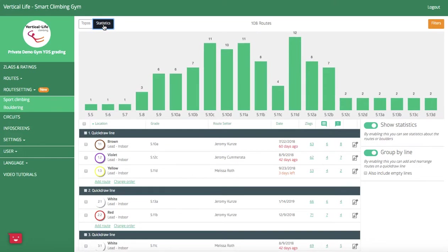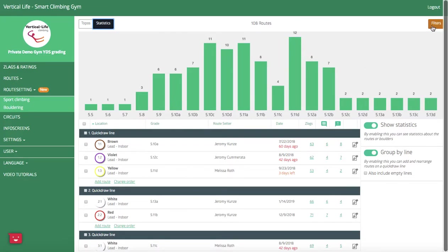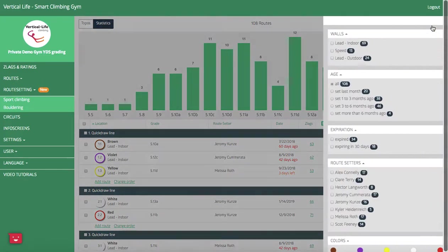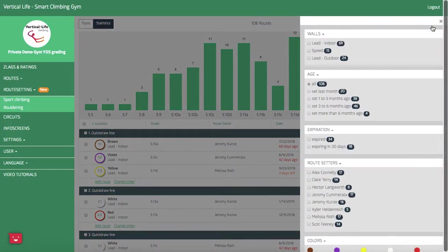If I go back up here to statistics, I get a nice overview of my inventory of routes and my volume at each given grade. All right, now that you've seen all that, let's see what this filtering option can do.